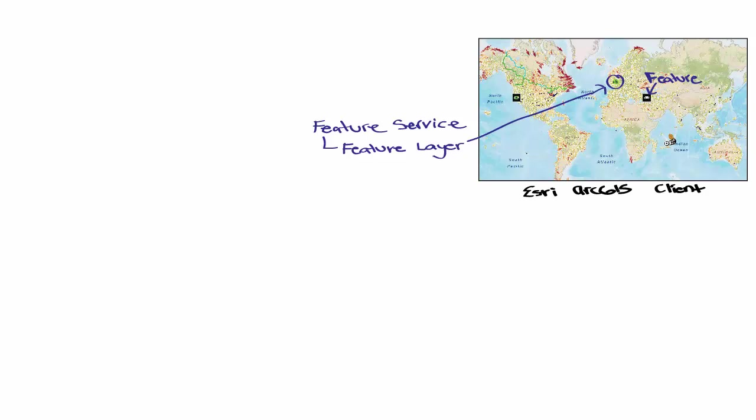Related feature layers can be grouped under the same feature service. In our integration, a feature layer is a collection of AF elements based off of the same AF element template.